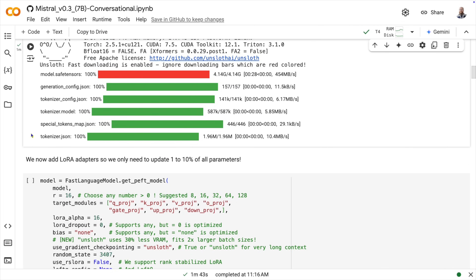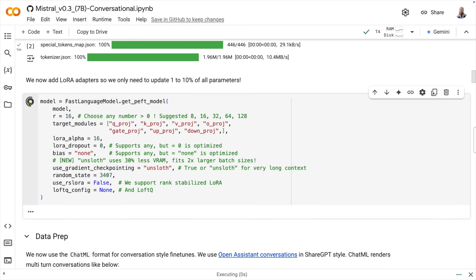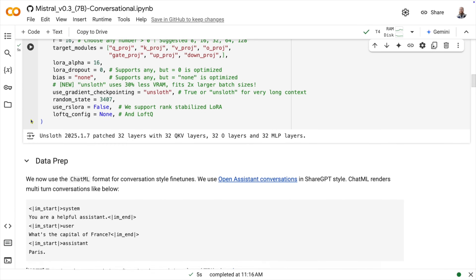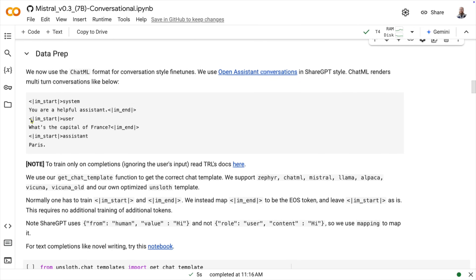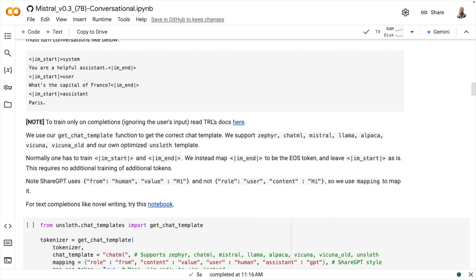In the next block, we add the LoRA adapters to configure what's going to get fine-tuned. Most of this is the defaults for the Unsloth framework — all we really need to define is the model, but we'll see that later. Click play, and it finishes in a few short seconds. Nothing else in this notebook needs to use Unsloth. Everything else is standard fine-tuning with HuggingFace — sort of, for the most part. The next section is data prep. Data prep is the hardest part of fine-tuning, and unfortunately Unsloth doesn't really help much.